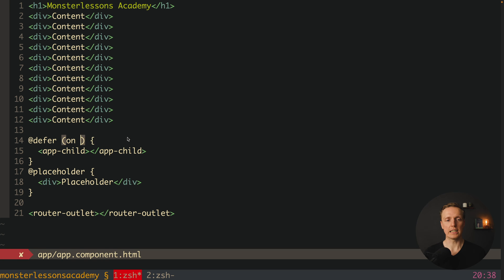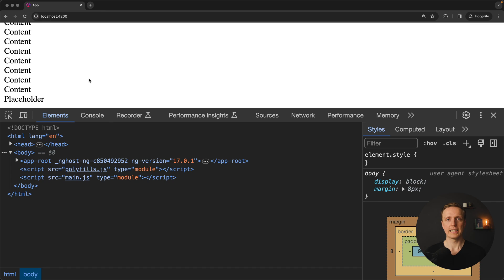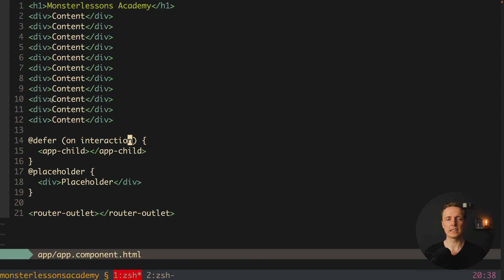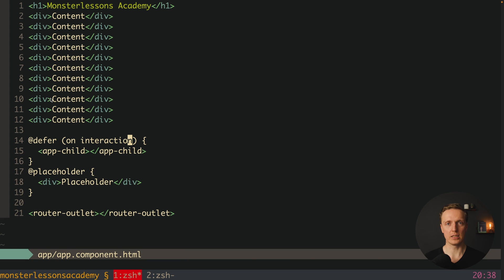Another possibility is 'on interaction', which triggers when we interact with the element. On initialize we see the placeholder; clicking the element renders the child. No click events need to be bound manually — 'on interaction' handles that, and it only loads the component at that point. For example, it makes a lot of sense to implement a 'load more' feature with this.